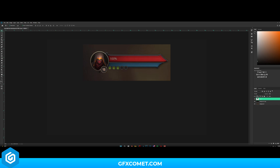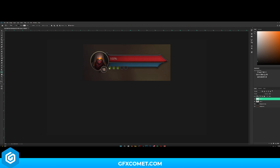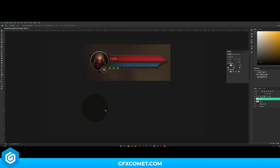First things first, let's make a new layer and head to the shapes tool, just above the hand tool. Click and hold to open the dropdown and go for the ellipse tool. I'll hold Alt and click on this gray color, then hold Shift and Alt as I drag the shape out to create the circle. Now I'll hit Ctrl+J to duplicate this layer.